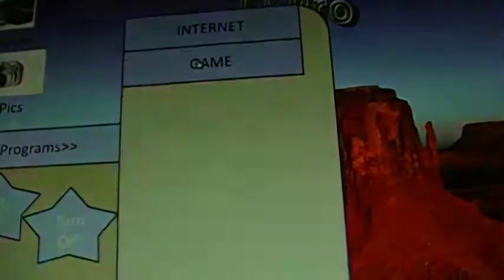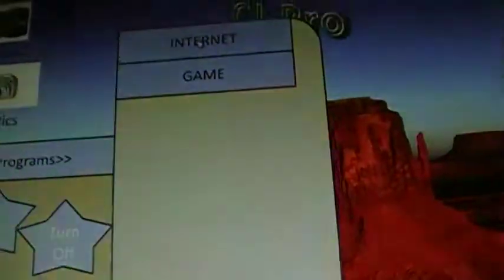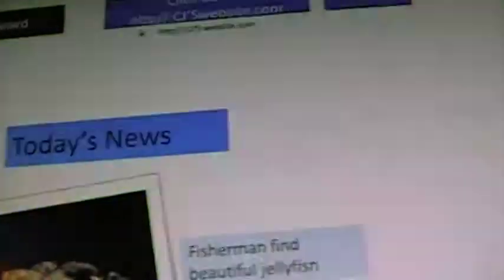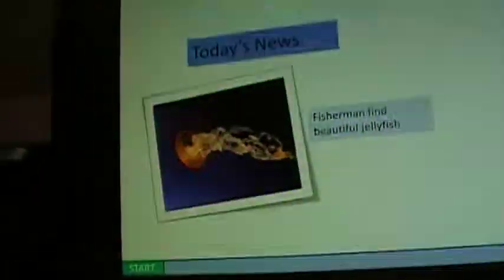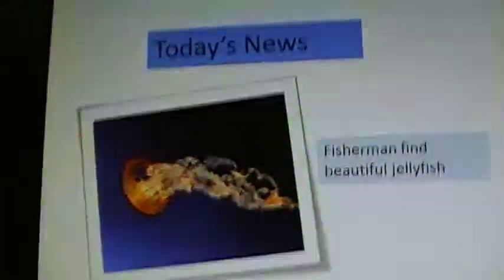Go to the internet. Today's news, fishermen find beautiful jellyfish. I made a little website thing.